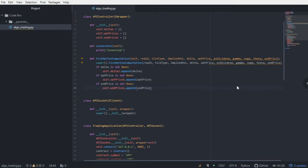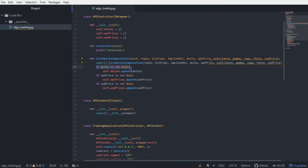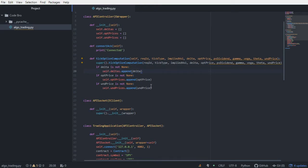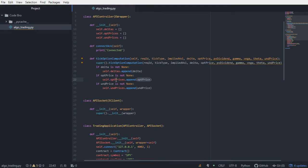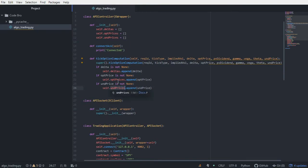Okay, so let's think about what's going on here. Every single time new data gets returned from the server from our live market data stream, if there is no change, we're not going to append it to the list. But if there is a change, then we're going to append the changed variable to the respective list. So if delta changes, we'll append it to the deltas list. If the option price changes, we're going to append it to the option prices list. And if the underlying asset price changes, we'll append it to the underlying asset price list.